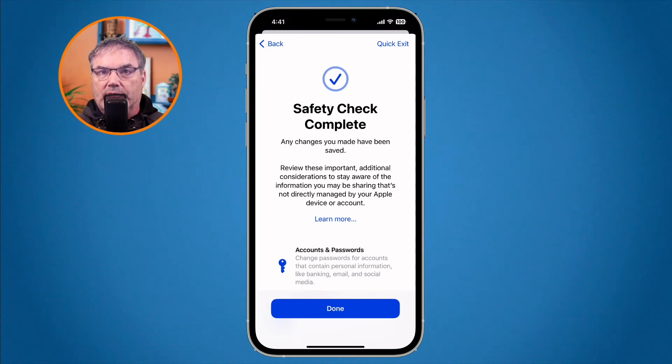That is Safety Check. We have two options: Emergency Reset, a global option that removes all sharing access in three steps; and Manage Sharing and Access, which gives granular control — you can review which people and apps you're sharing information with, change your password and two-factor authentication phone number, see which devices are associated with your Apple ID, and change your passcode. It's a great way to review your sharing. Find it in Settings > Privacy & Security > Safety Check. This feature was introduced with iOS 16.